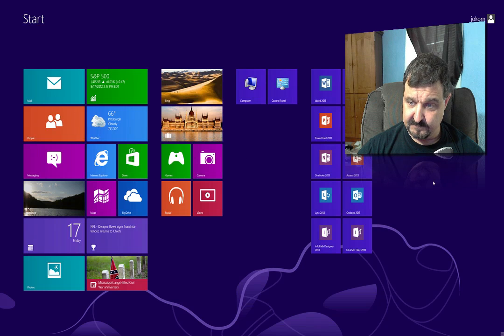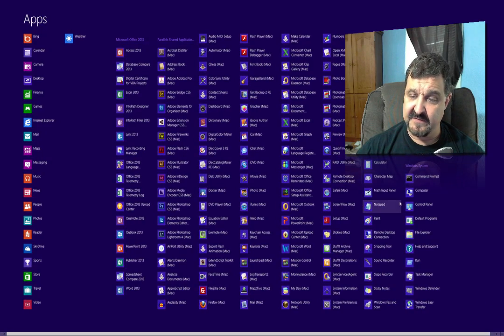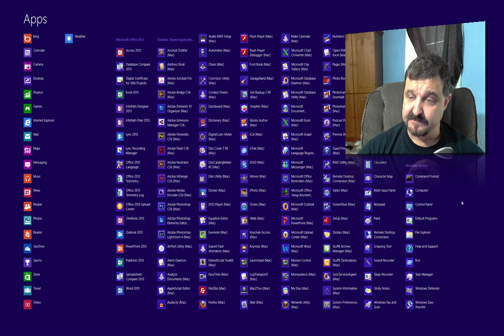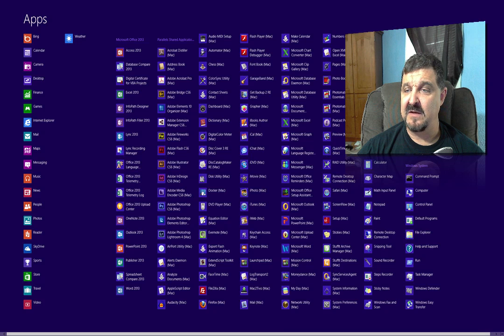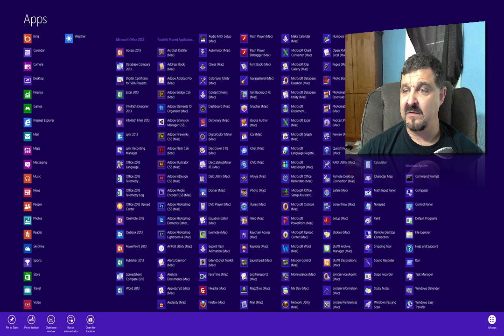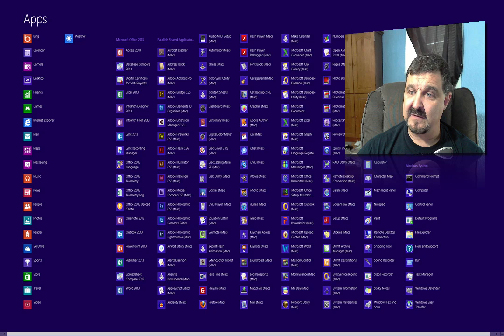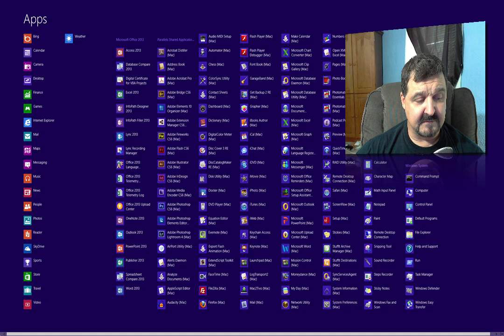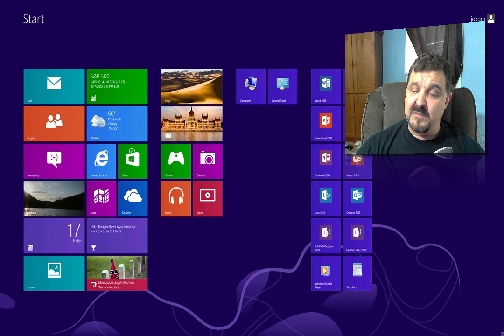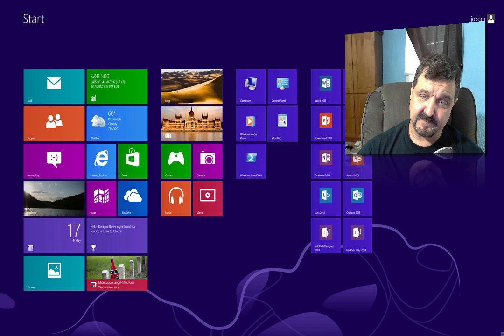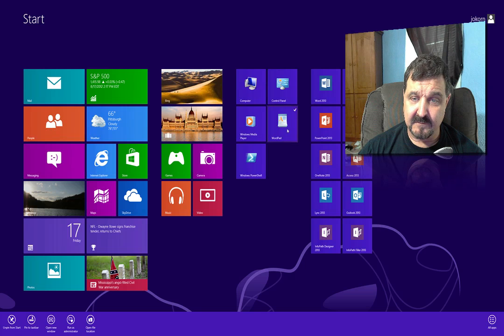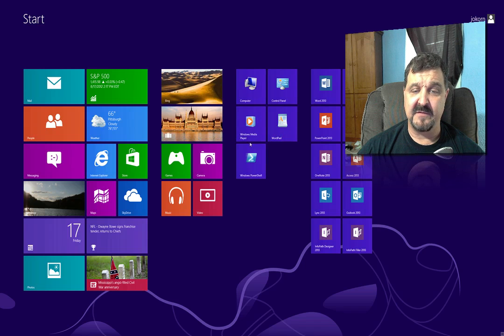Let's go back, right-click, go back to All Apps, and see if there's anything else you may want to pull over to the actual Start screen. Let's say maybe you want Windows Media Player on there — just click on it. WordPad — click on that one. Windows PowerShell — add that one. Once you add those, you can see they appear over here, and you can drag them back over and arrange them however you like. So now we have WordPad and other apps over here that we may want to use.